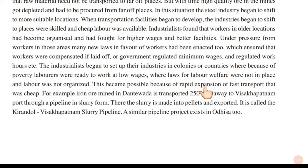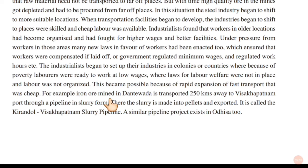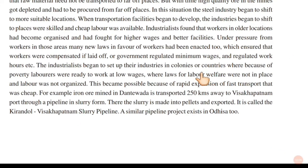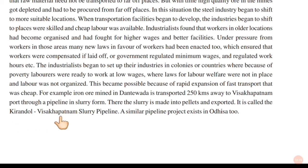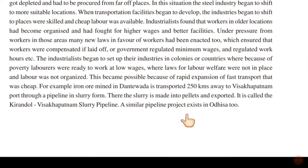The transportation was very fast and cheap, which allowed industries to relocate easily. For example, iron ore in Dantewada is transported 250 kilometers to Vishakhapatnam through a slurry pipeline. The slurry is made into pellets and then exported. This is what we call the Kirundol-Vishakhapatnam Slurry Pipeline. A similar pipeline exists in Odisha.